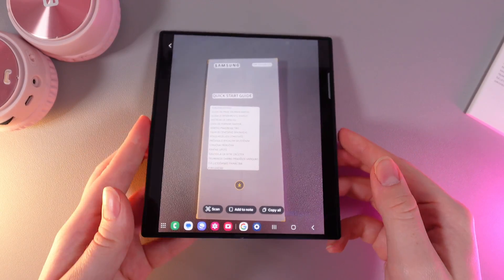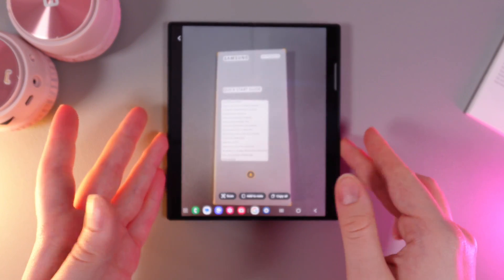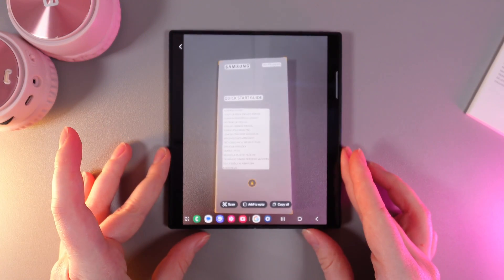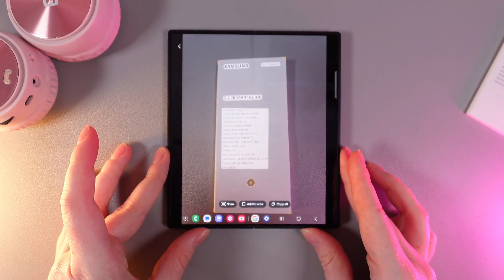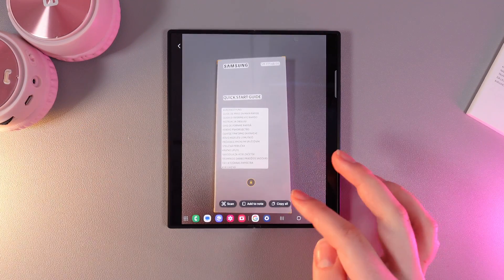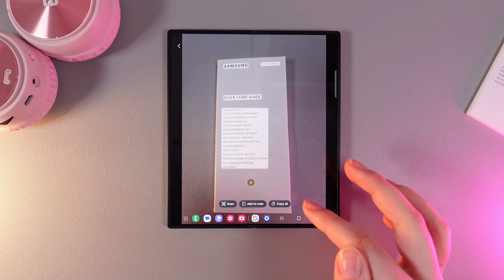And here is how it looks. You can see these three buttons right here: Scan, add to note, and copy all.